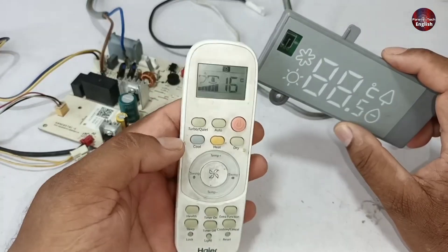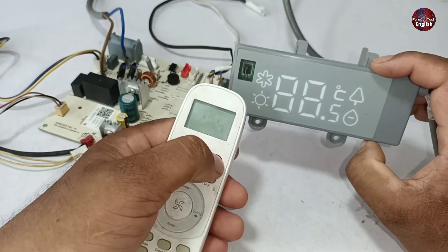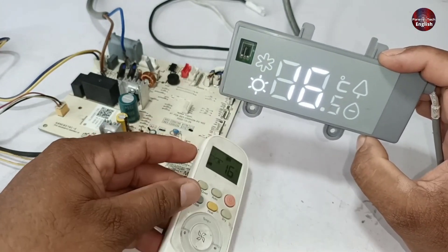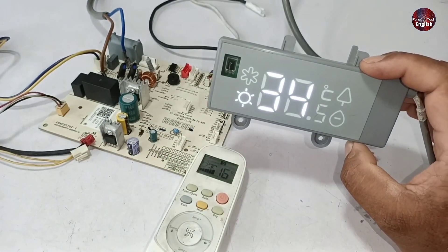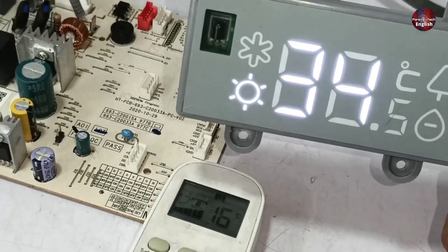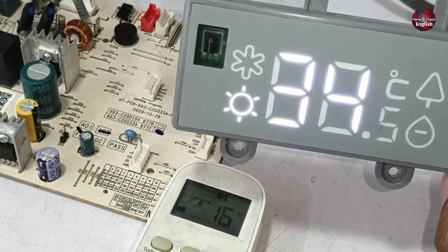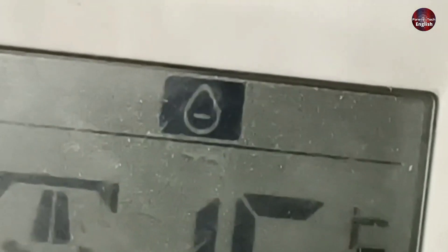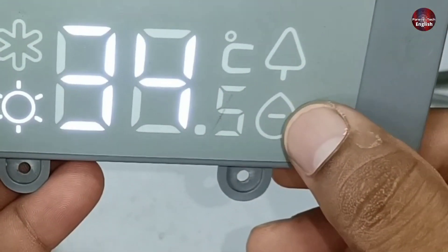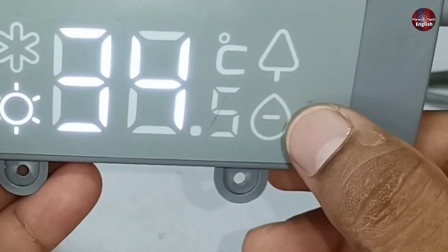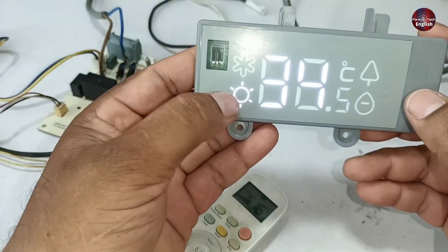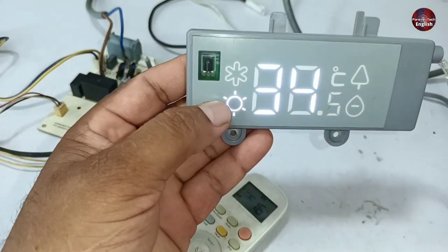I will turn it on to show you the problem. It is turned on by pressing the on/off button on the remote. The display shows 34 degrees, which is the actual room temperature. Right now the remote is set to dry mode, so the display should also be in dry mode. The indication of the dry mode is this one, but right now the display is set on heat mode.